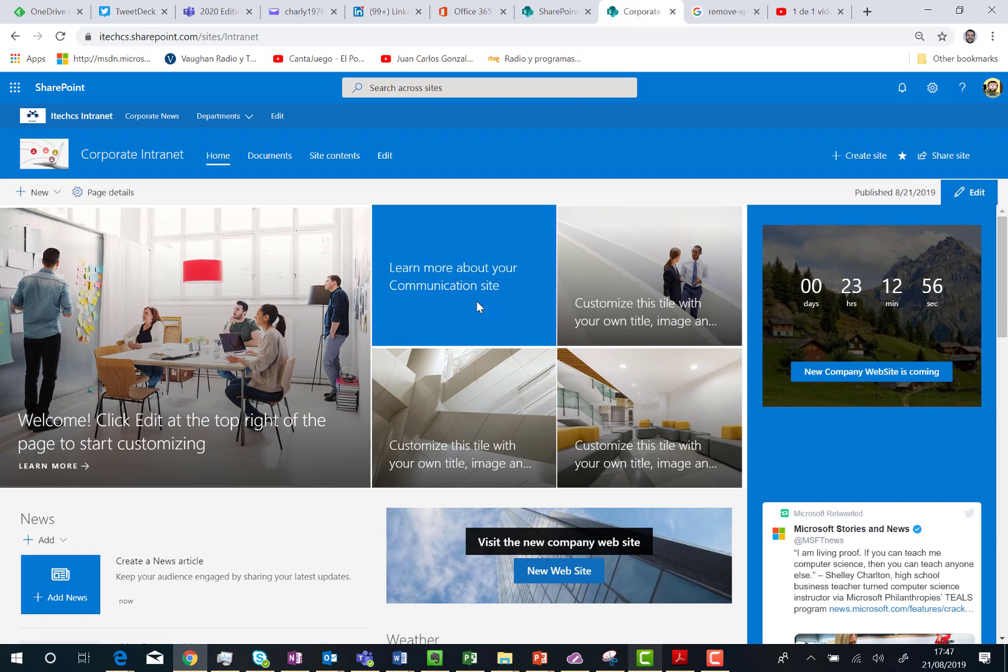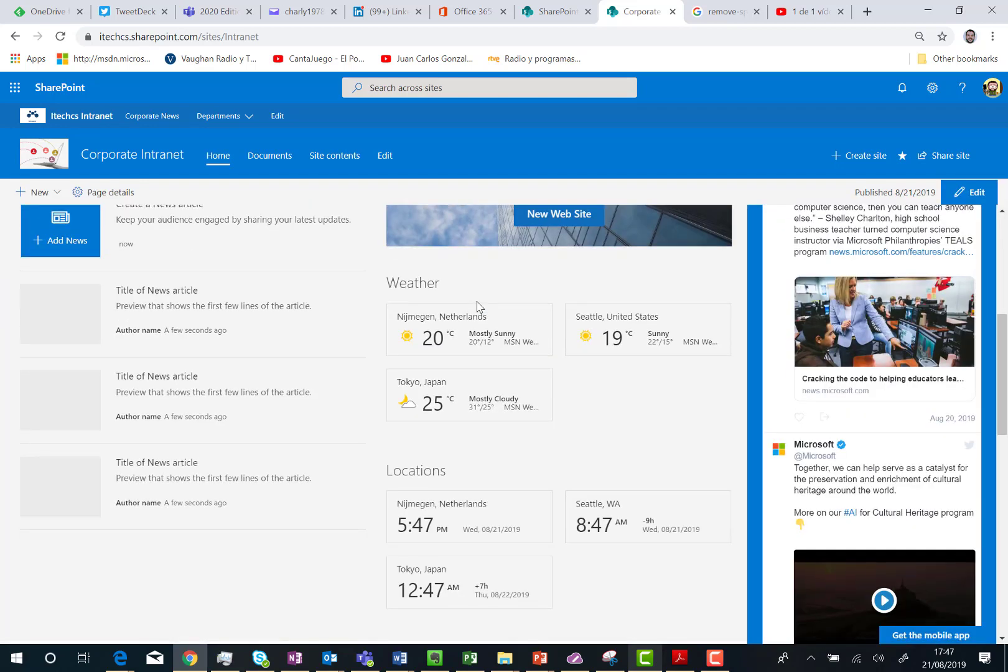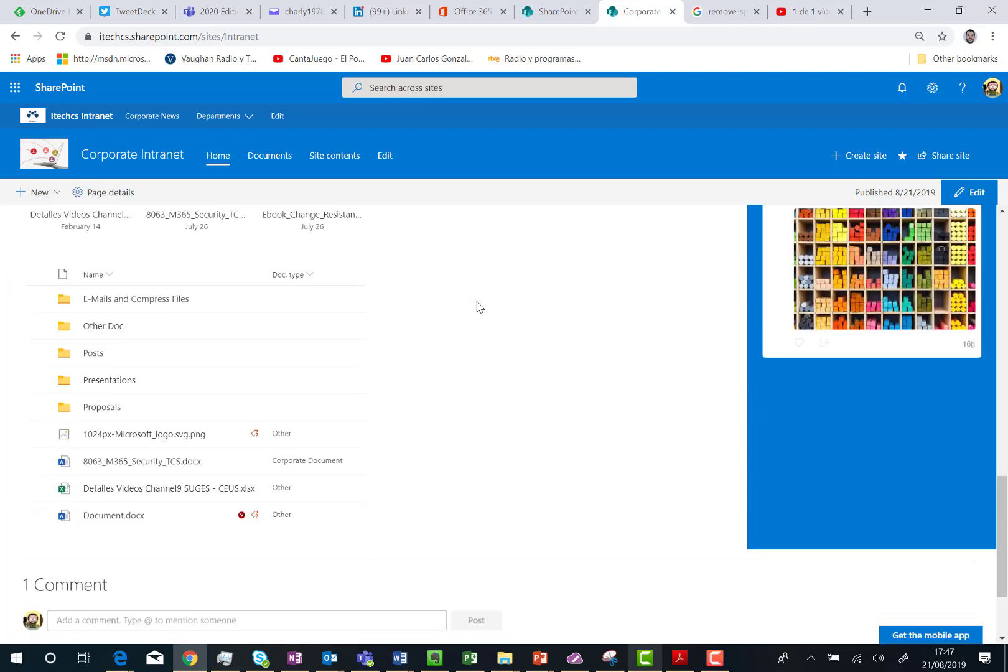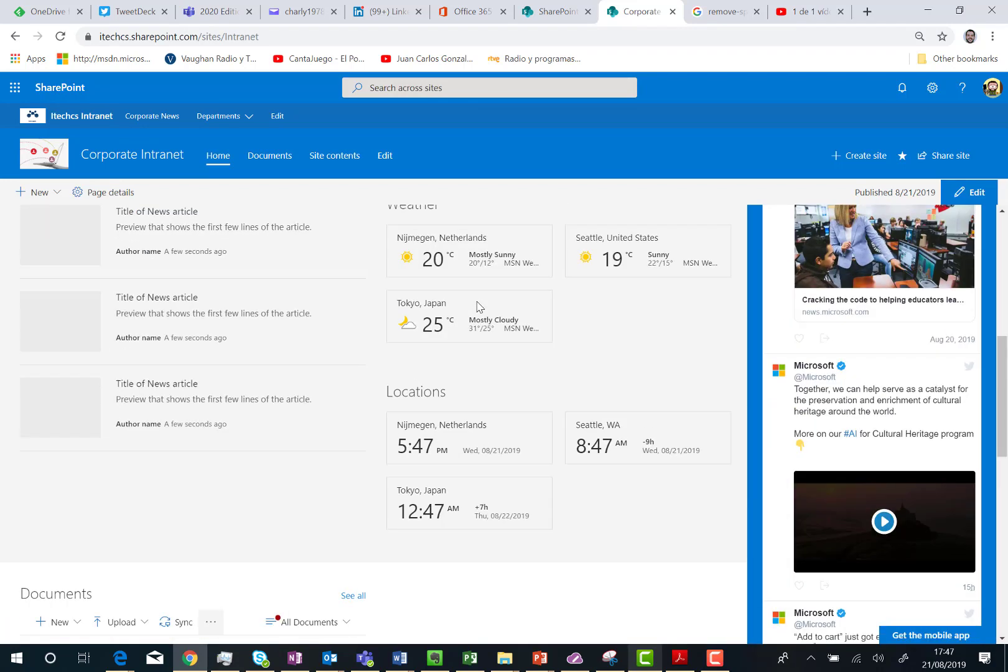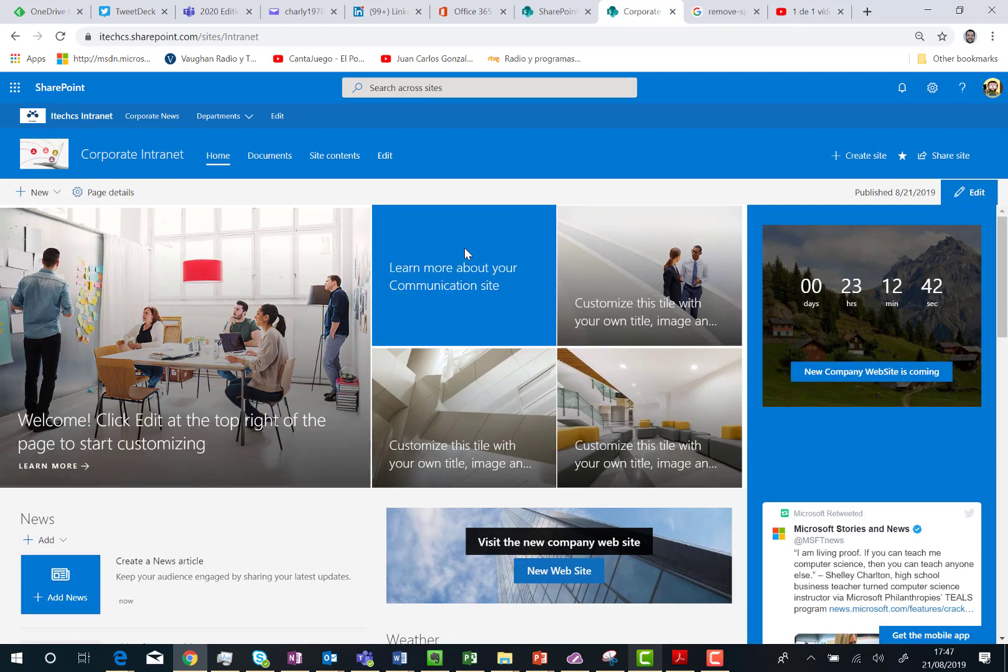And here we are. We have this full vertical section in our homepage. Very nice. That is providing a different look and feel for our modern site. So we have the possibility to have a different setup for our modern site.